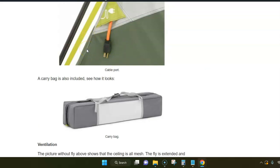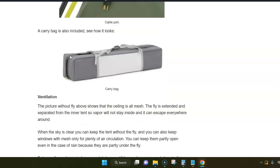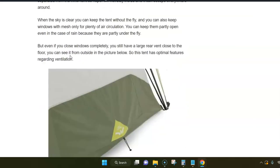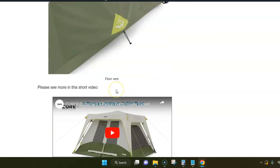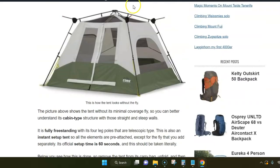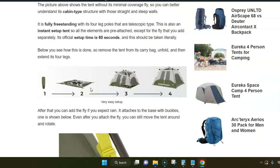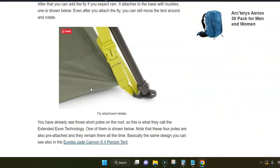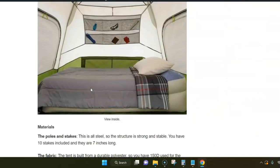The tent is also ventilated in the sense that you have a floor vent which you can keep open all the time, and on the roof you have mesh, and of course you have all these windows with mesh around, so there is nothing to object to regarding the ventilation here.